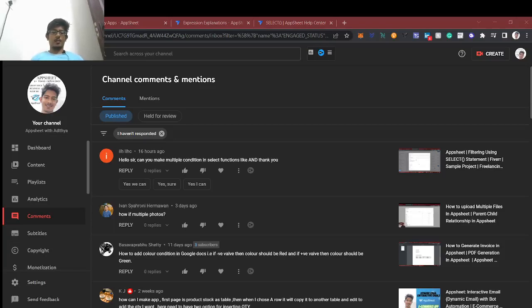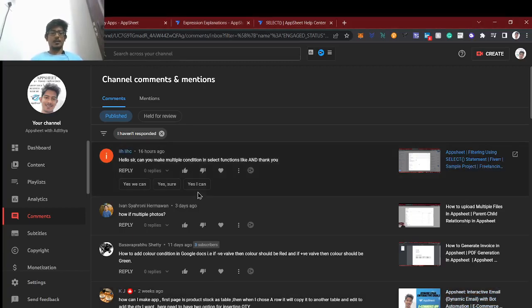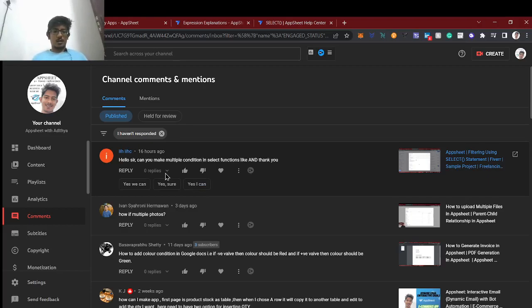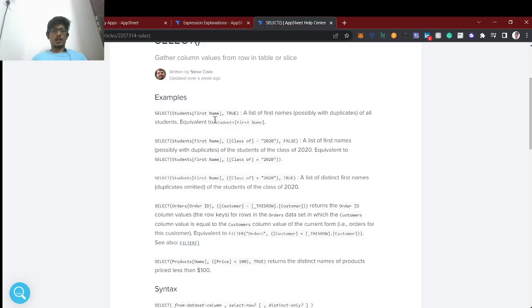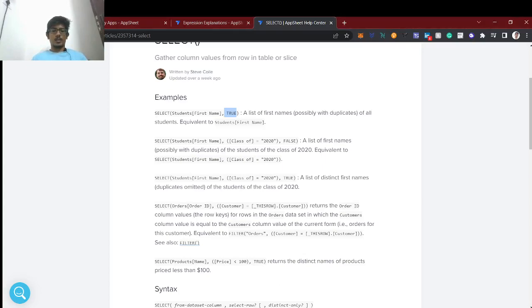Hello guys, welcome back to AppSheet tutorial. Aditya here, an AppSheet expert with three-plus years of experience. One of the users asked how you can make multiple conditions in the SELECT function, so here we'll look at the SELECT function which is used to filter a list of items — we can use either one condition or multiple conditions in the second parameter.